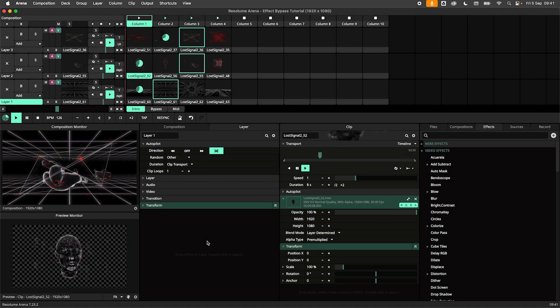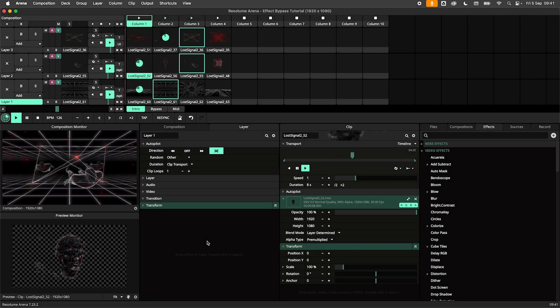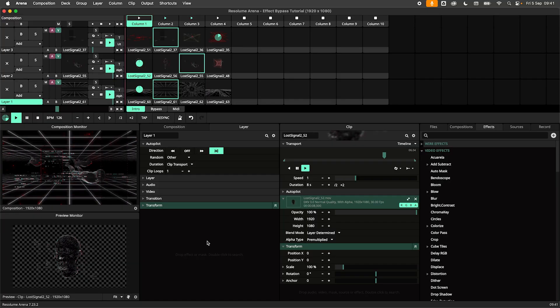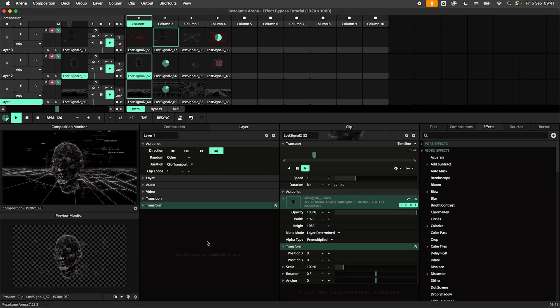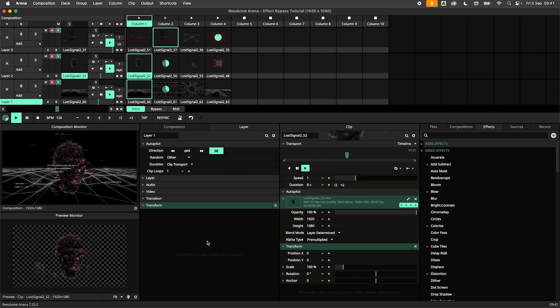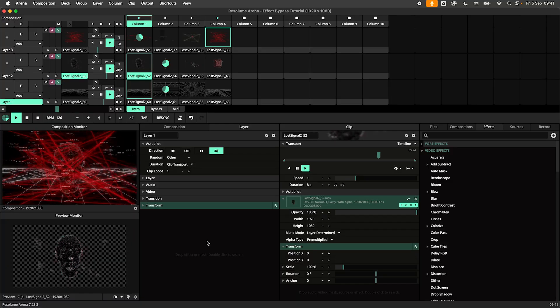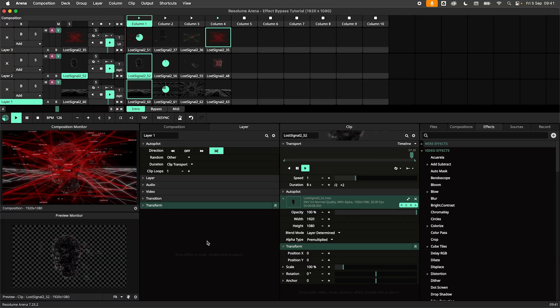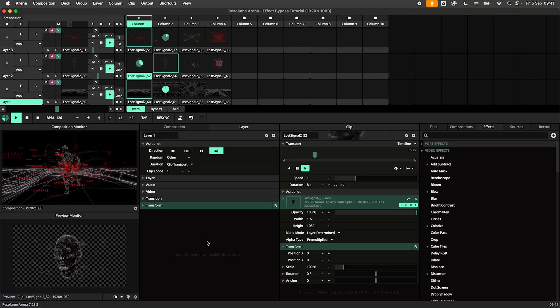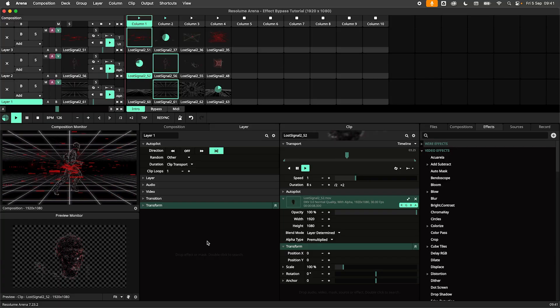Hey there my funky VJ friends! Today we're having a look at bypassing effects in Resolume Arena and Avenue. While this might sound like I'm just going to show you the on and off switch, there are in fact some little tricks and techniques that we can pull off that you might not know about. So let's get started.